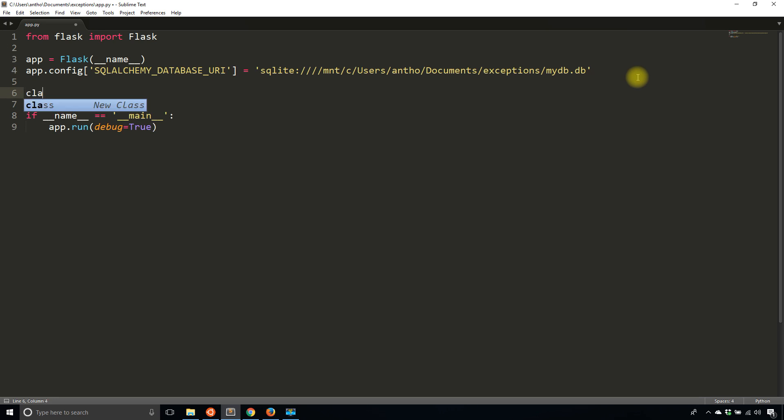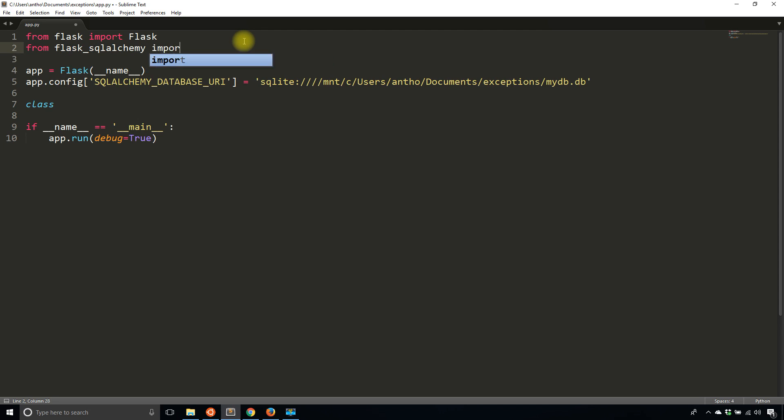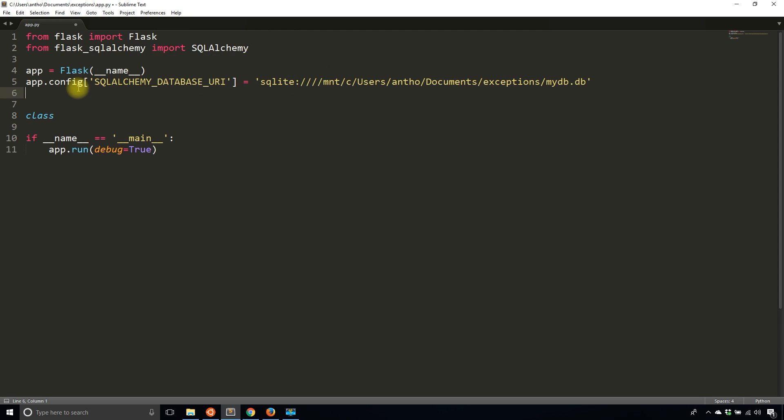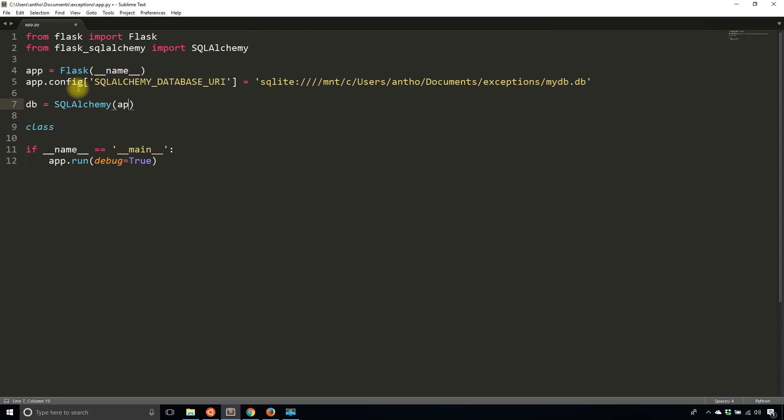First, let me create a very basic database model. I'll import from Flask SQLAlchemy - let me do the imports here really quick and instantiate it. DB is going to be SQLAlchemy passing the app.